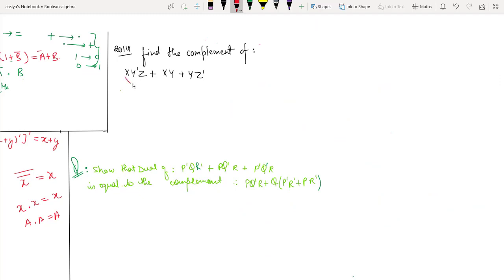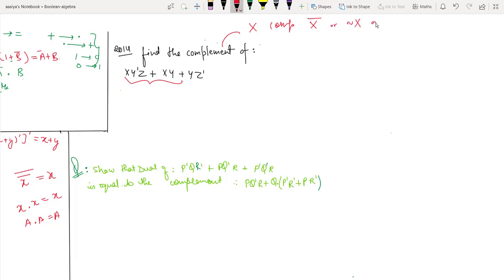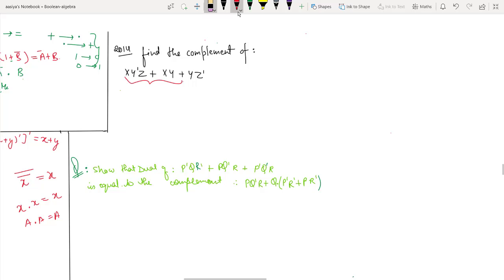Next example: find the complement of this expression. The complement of any variable — if we have a variable, its complement is obtained by putting a bar over it, shown as negation or X-bar. So the complement of X is X-bar. To find the complement of this expression, write the expression as it is and draw a long bar over the entire expression.